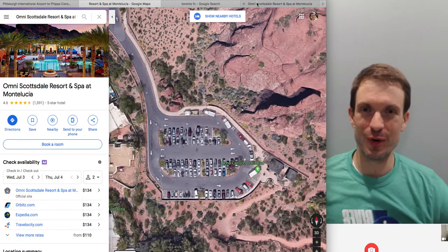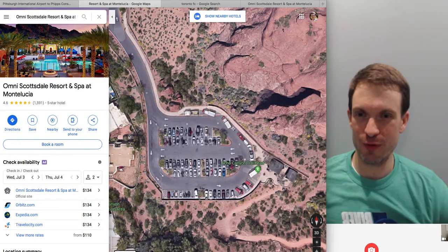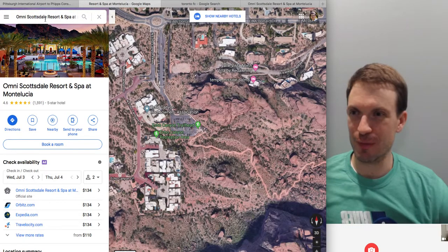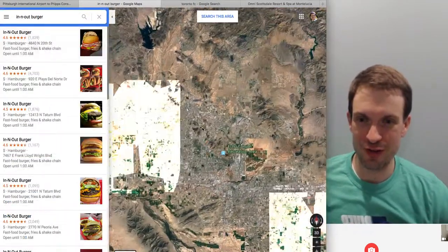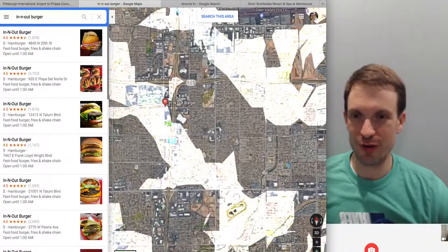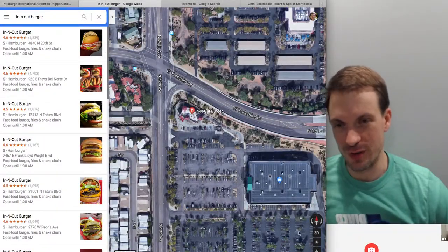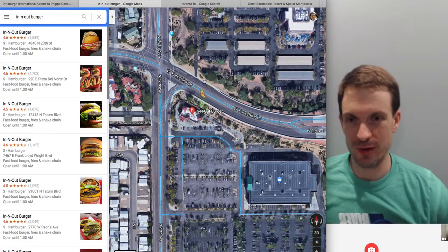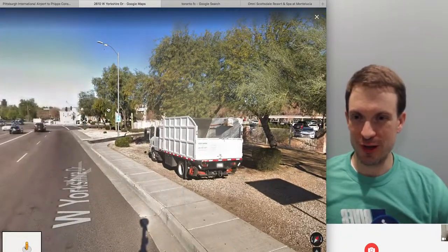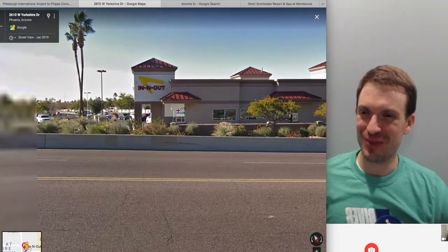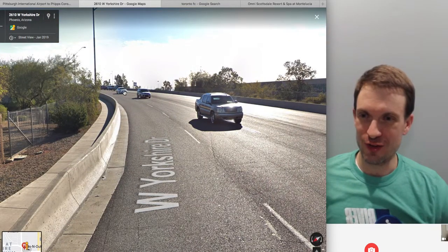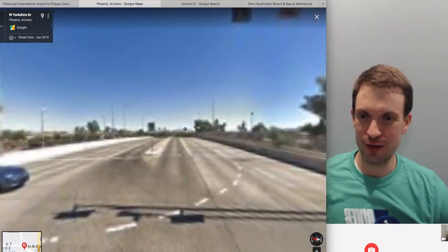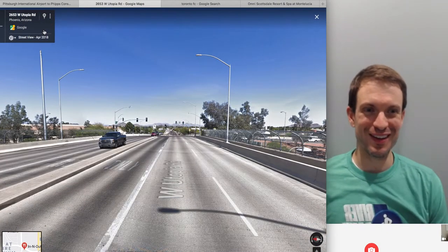Before I made this video I was looking up In-N-Out Burger, and one thing I realized is that you can time travel with Google Maps. You go into Google Maps, and here's In-N-Out Burger. Look at the date — this is January 2019... let's take a tour of Phoenix. You can see the Valley of the Sun. This is beautiful — I love these mountains. And now we're in October 2017. We have time traveled with Google. That's cool.